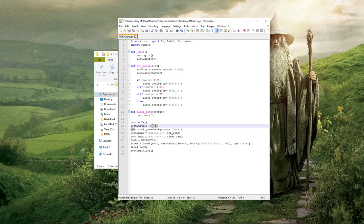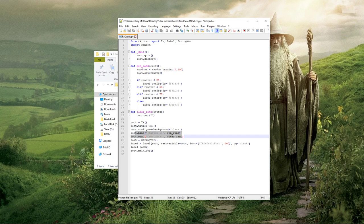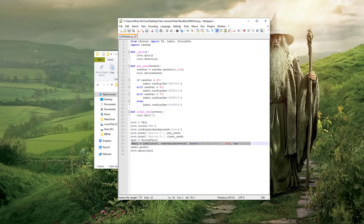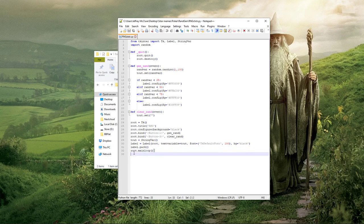Then there's housekeeping stuff for the GUI: the title of the program, configuring the background color to be black. These are the keybinds associated with each function — button one and button three, that's your left and right mouse click. This defines the string variable that shows up in the GUI, as well as the font size. This pushes it to the GUI and this closes the GUI loop.